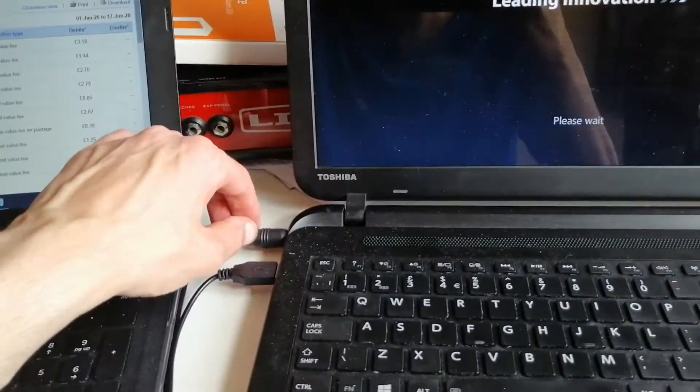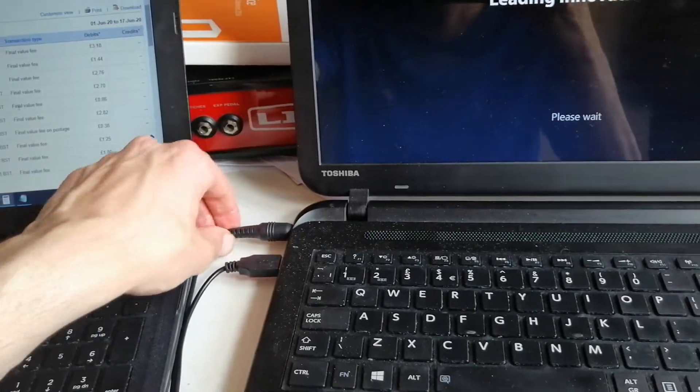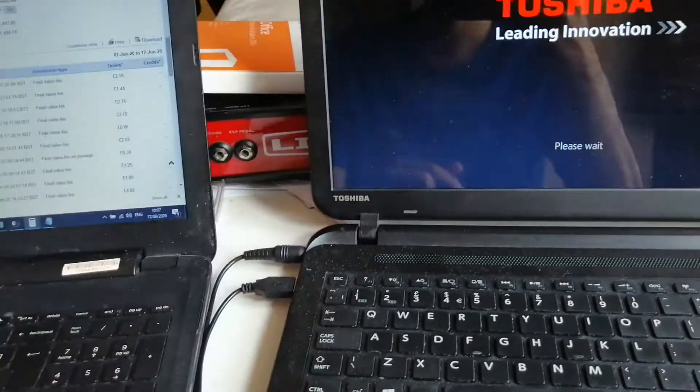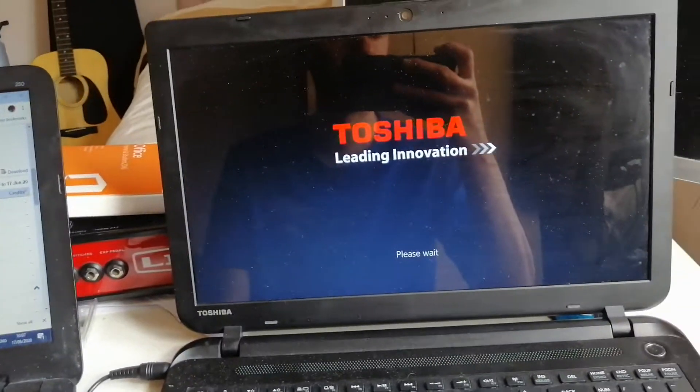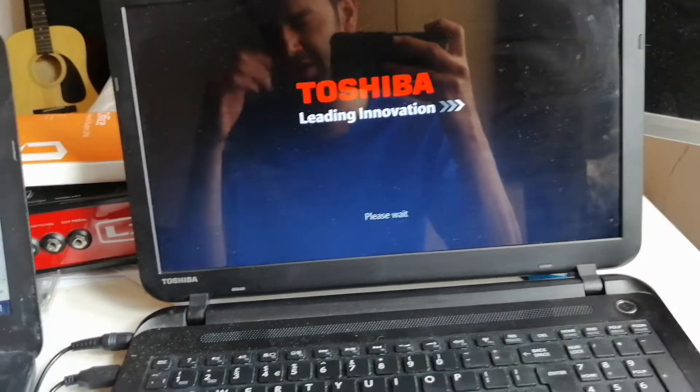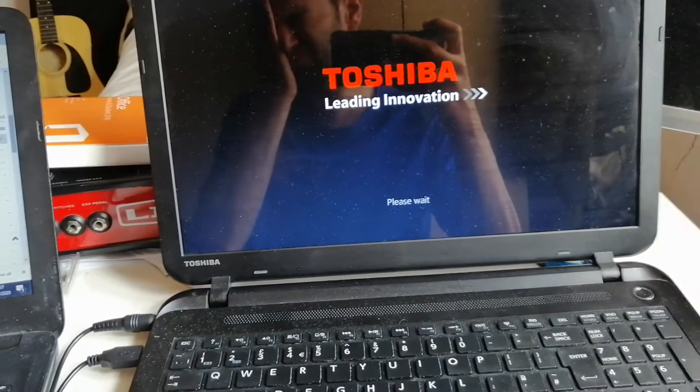Also make sure that you've got your power adapter plugged into the laptop as well for continuous power.